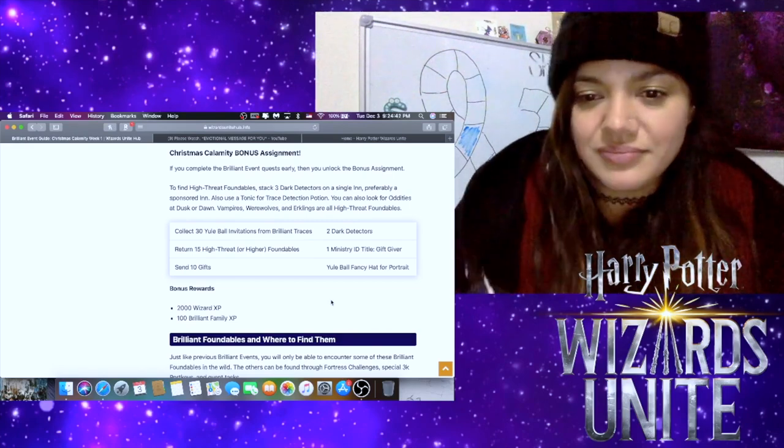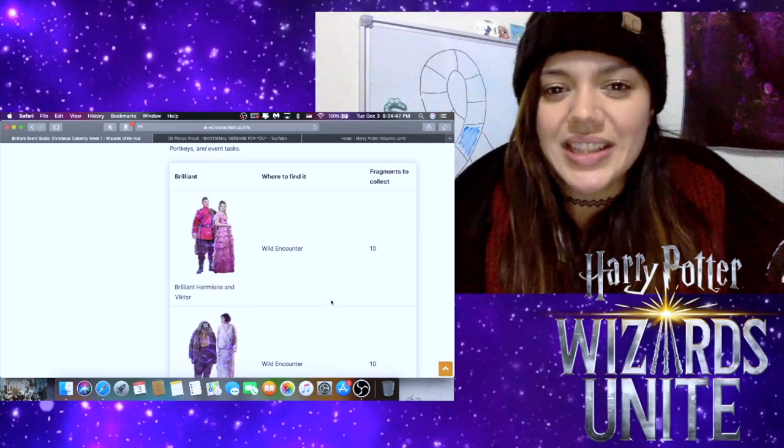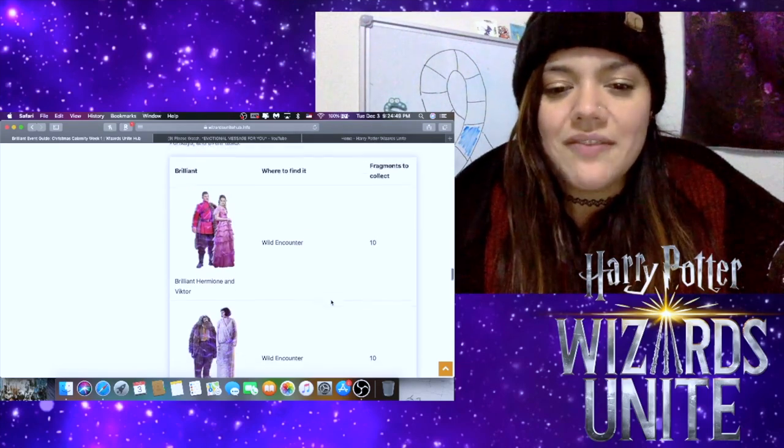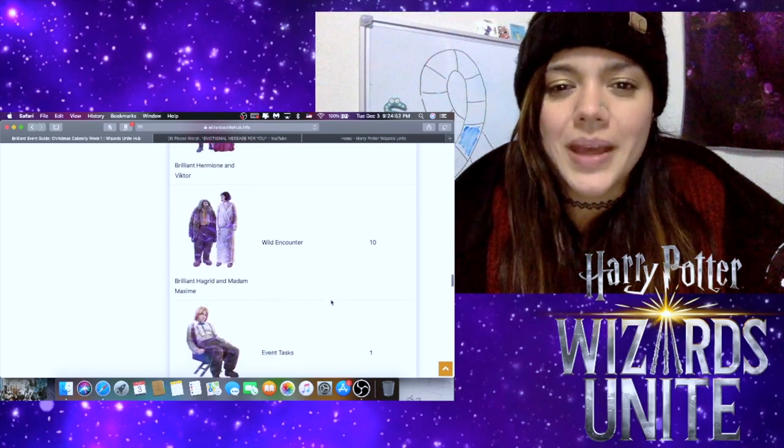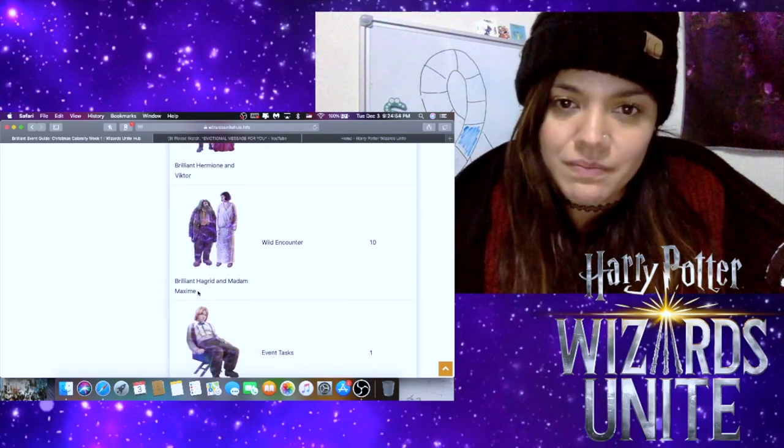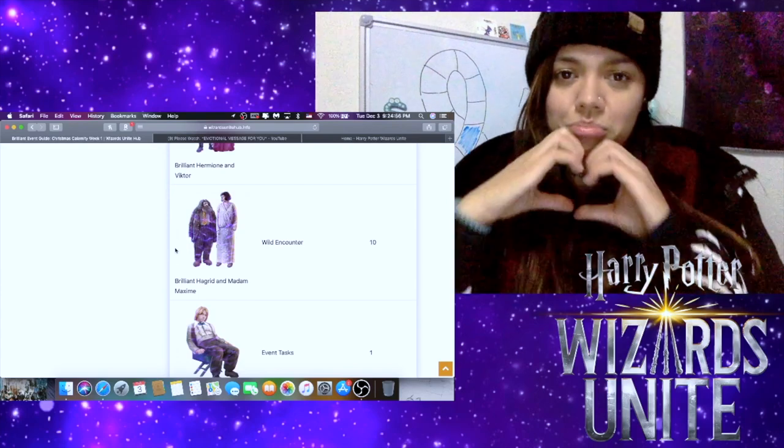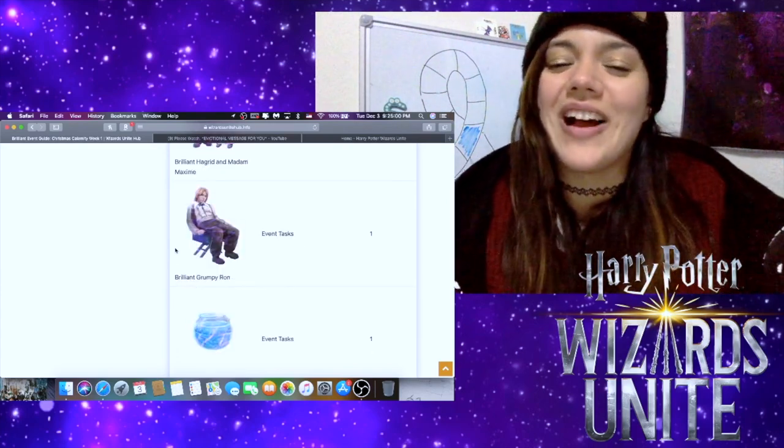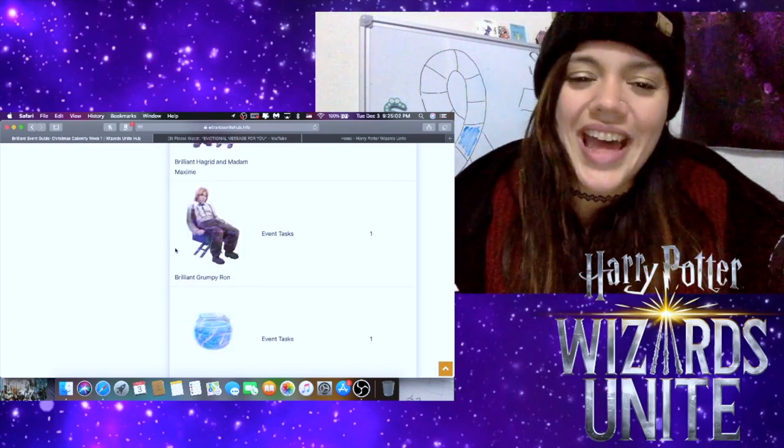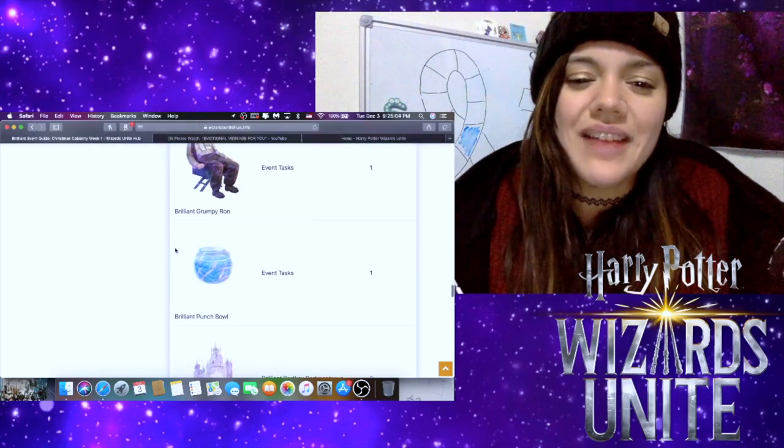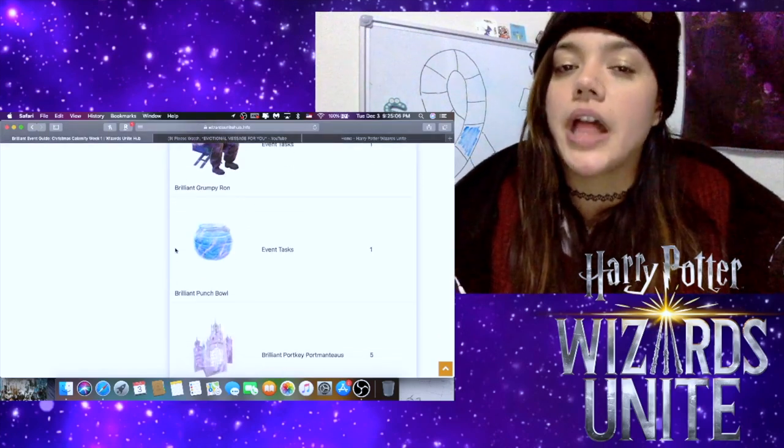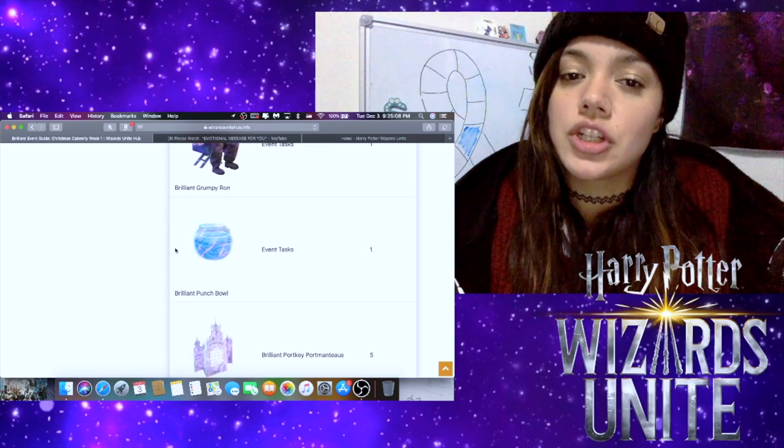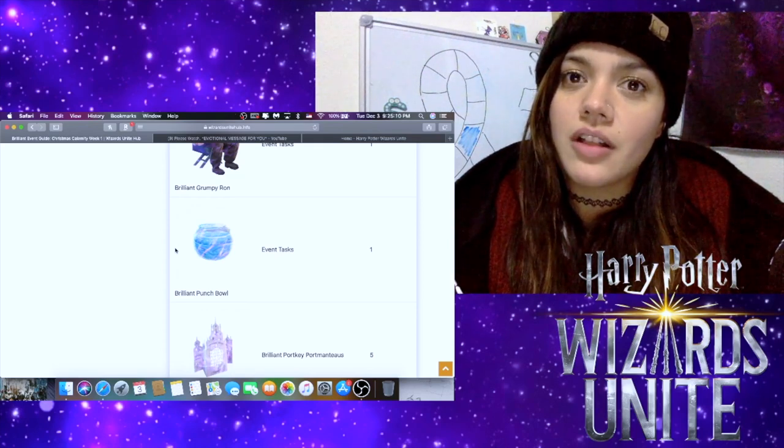Let's take a look at what some of these are going to look like. We have Hermione and Viktor here—super cute. Hagrid and Madame Maxime—I just love them, they're adorable. Brilliant Grumpy Ron—I love that.